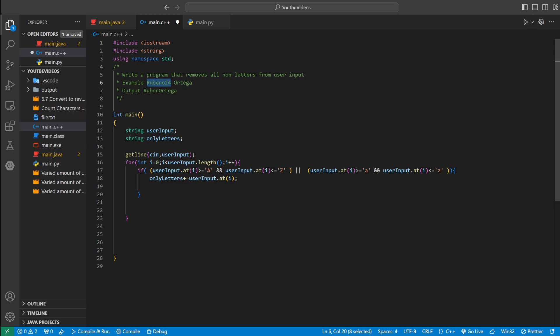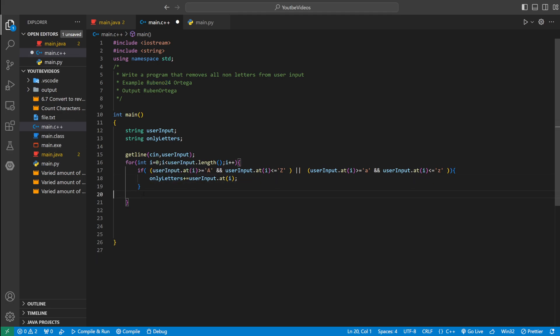If it's a number, it's not going to fall between A and Z, or a and z lowercase. So that's the logic right there.